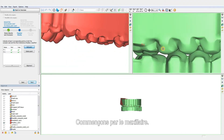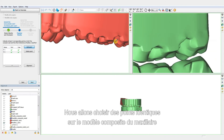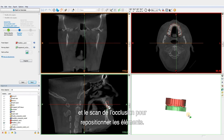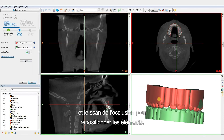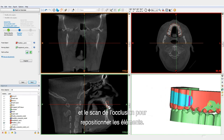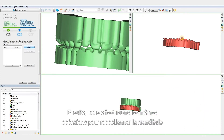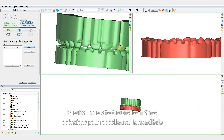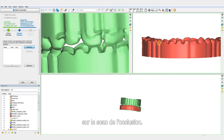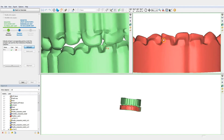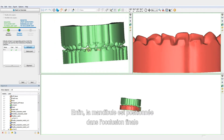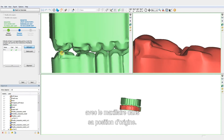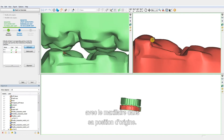Let's start with the maxilla. We are going to choose identical points on the cut maxilla and the occlusion scan to register the parts. Then we will perform the same operations to register our cut mandible to the occlusion scan. Finally, the mandible is positioned in the final occlusion with the maxilla in its original position.